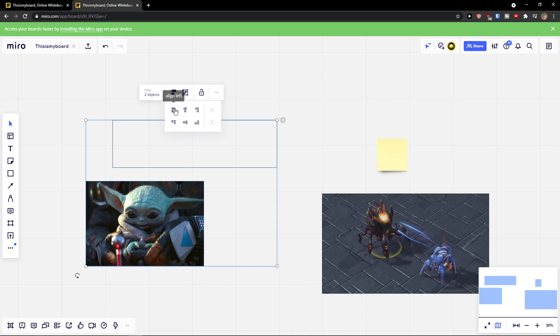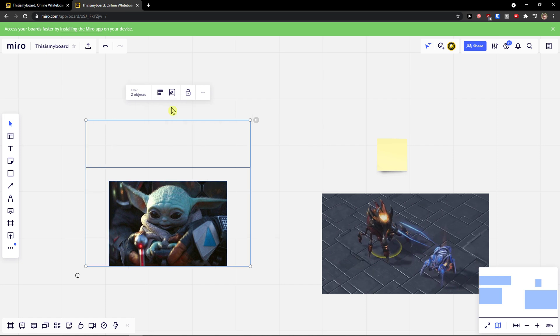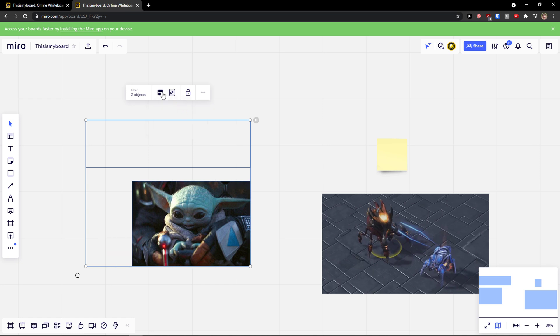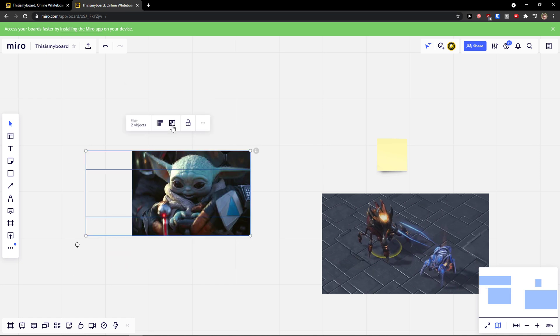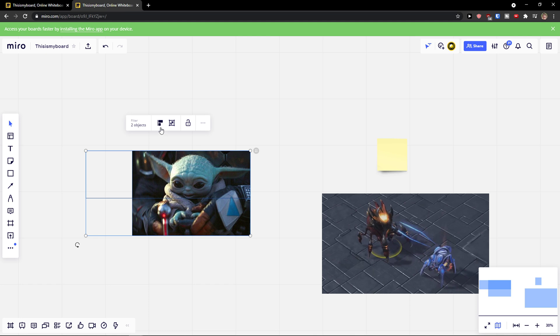Click on it, and then I can align it to left, to the middle, or to the right side vertically, or top or bottom.